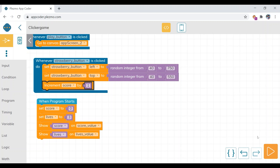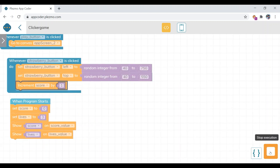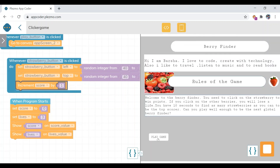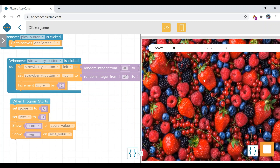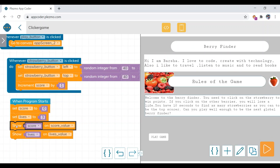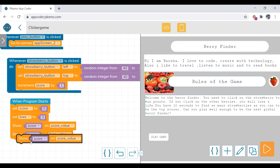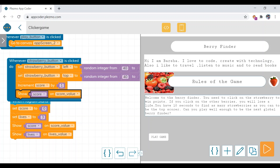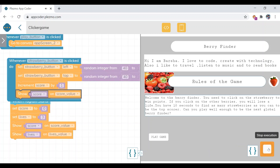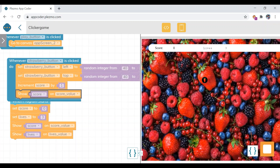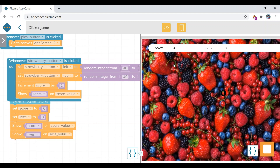It is happening but we can't see the value increased. To show the value, duplicate the show block and put it in. Now let's check — see, score is getting one, again two, three. The code for the score is done.